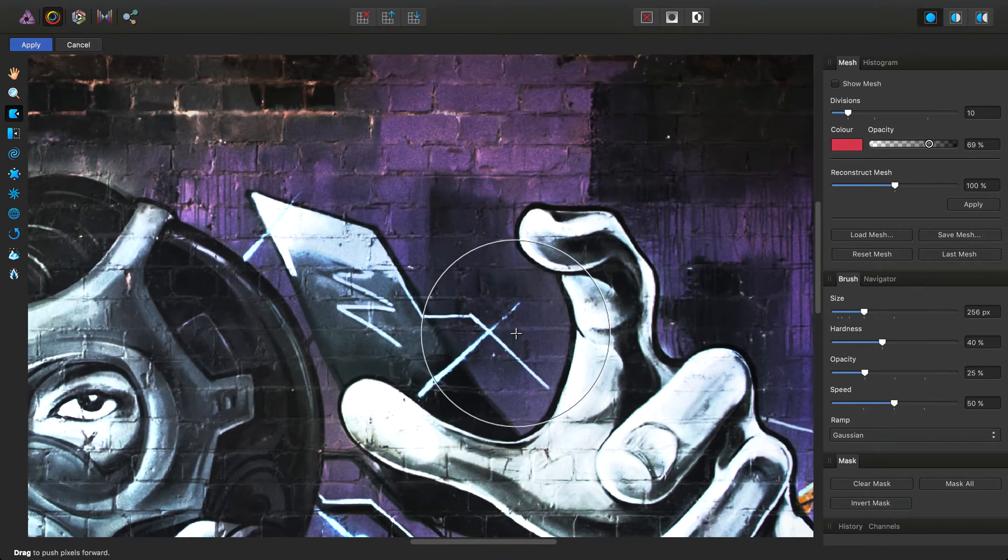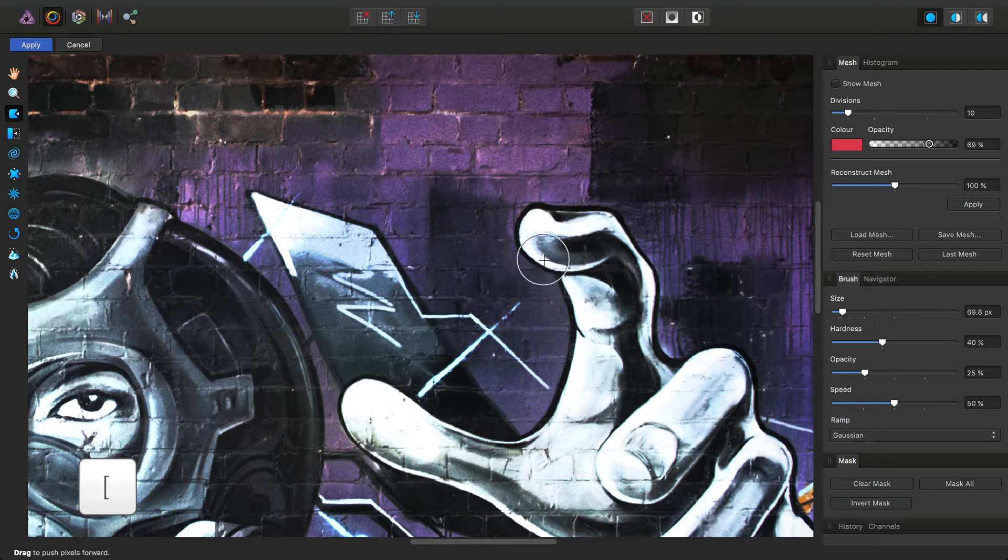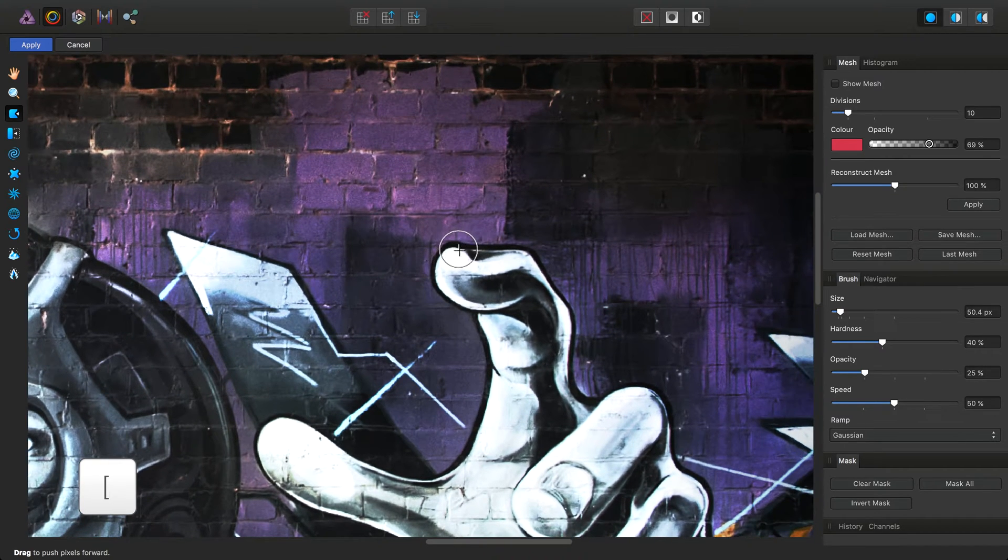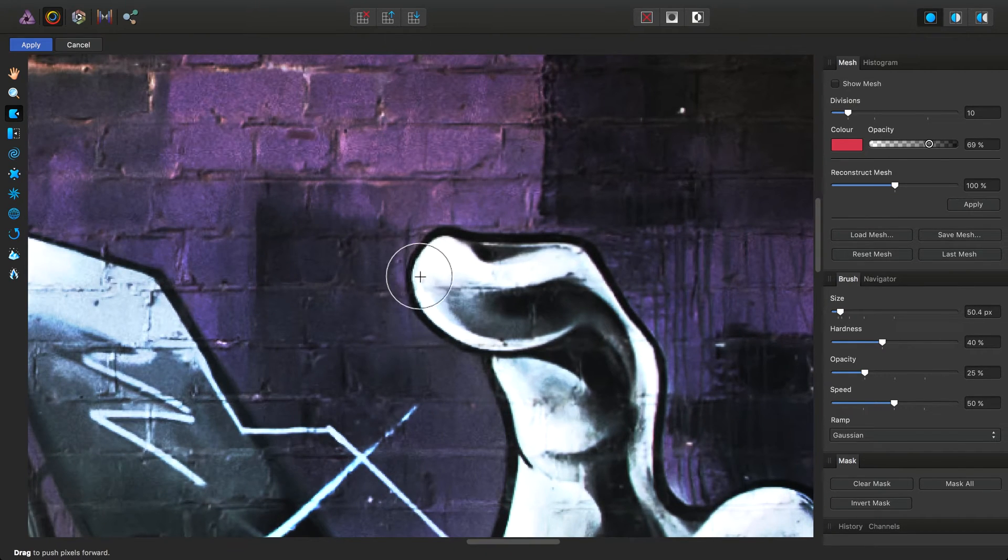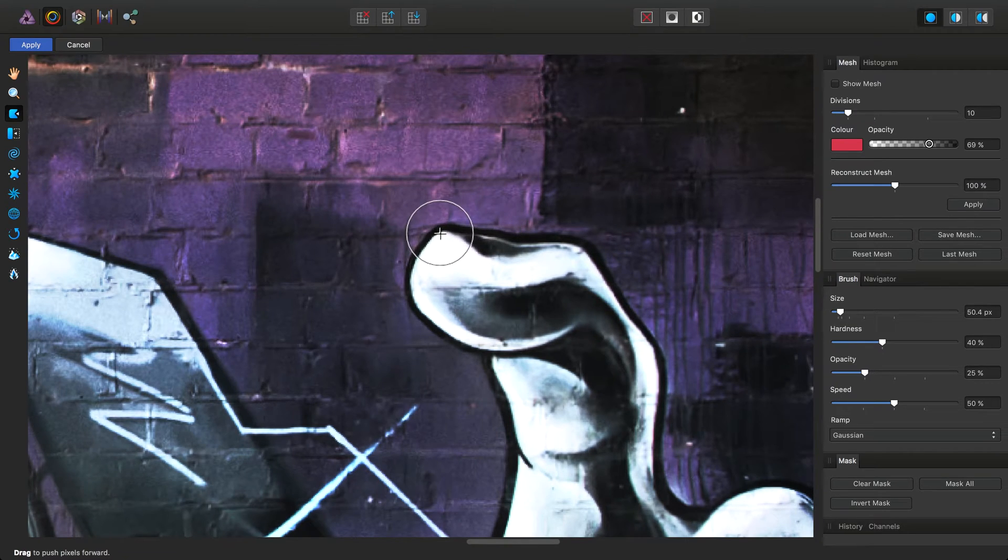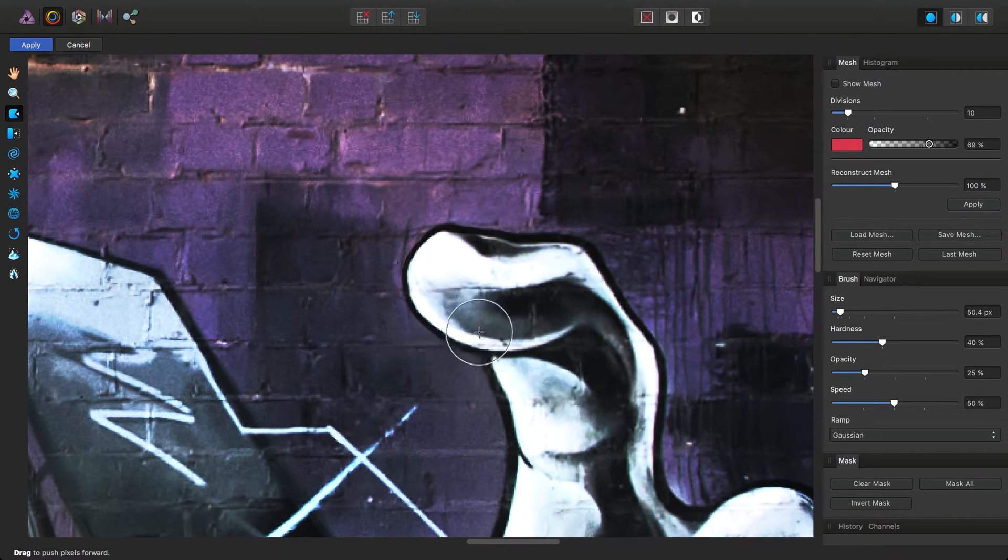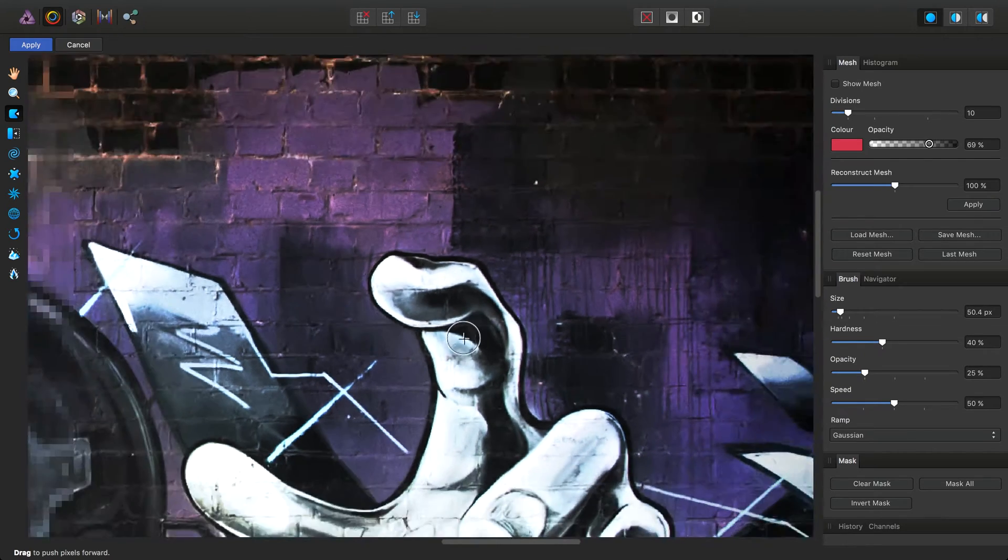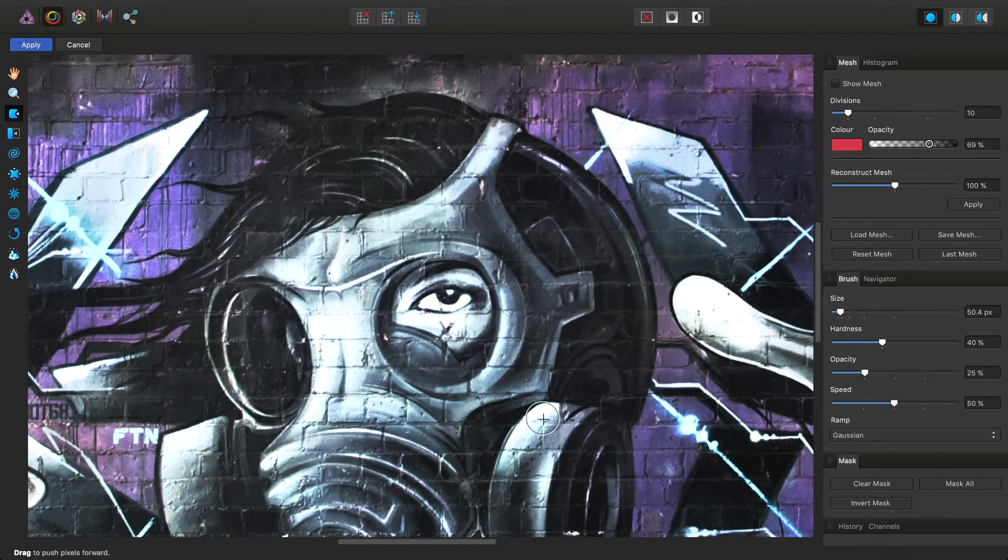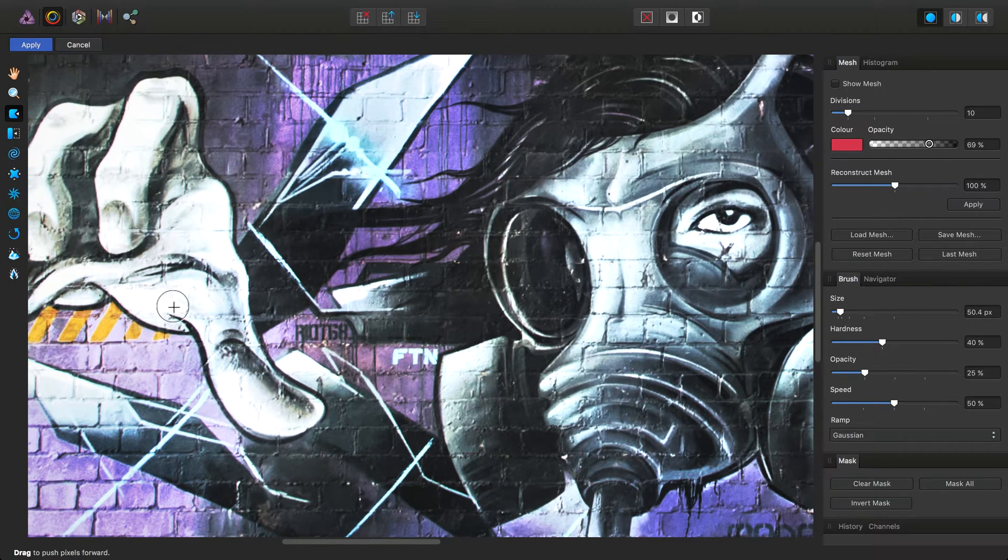In this case, I might actually decrease the brush size and just pull the finger out a bit here. So that's how we start to use the tools. Let's look at some of the tools.